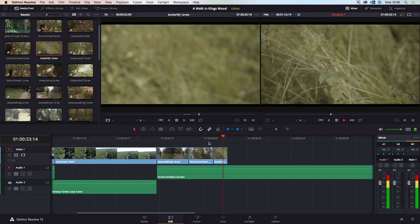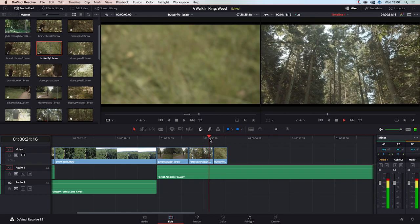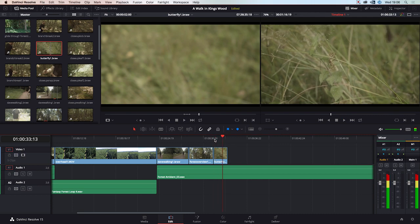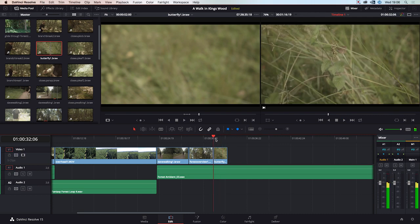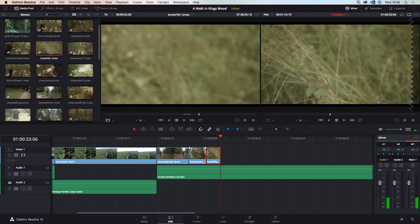I think we should end the butterfly clip on that cymbal crash just there, and we're just going to ignore where this cut ends.